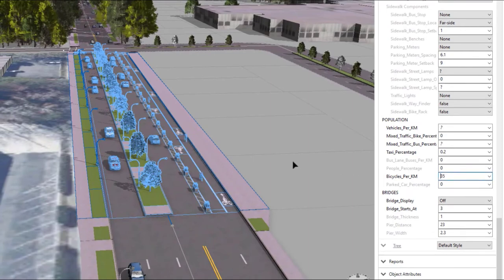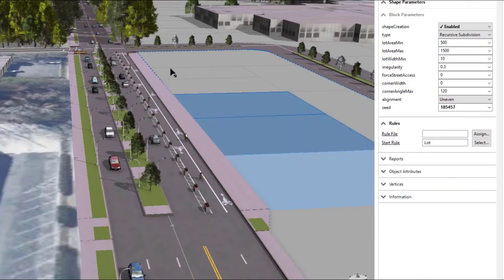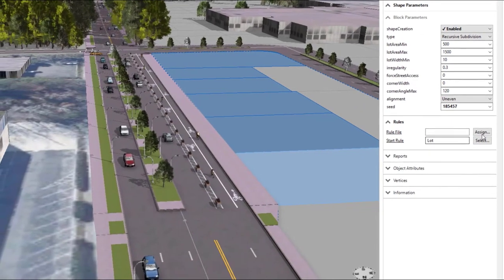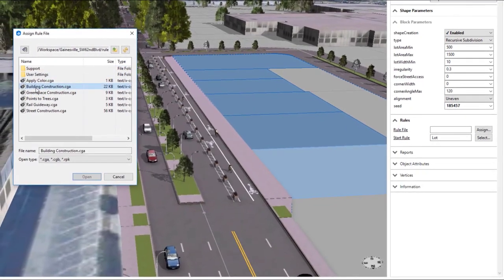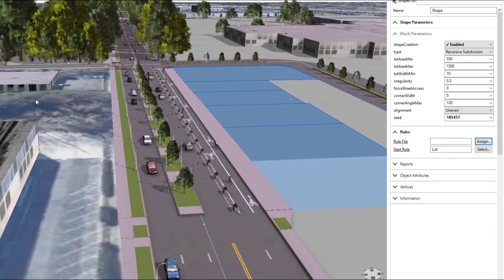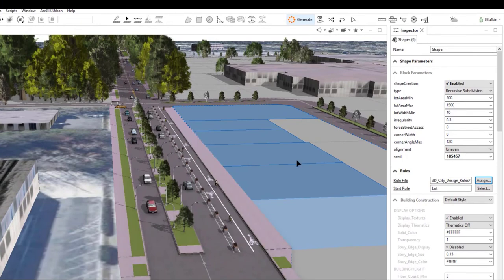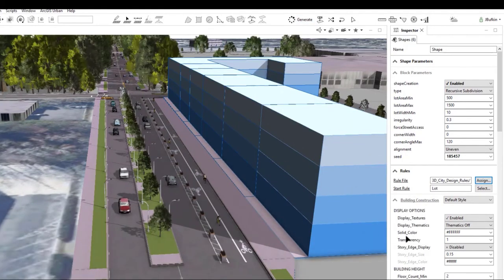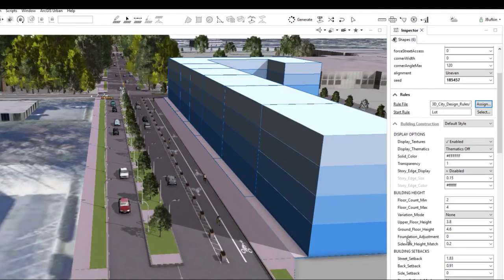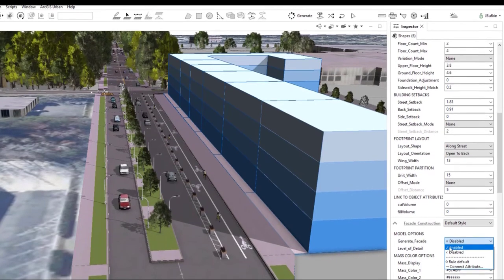Next, if we want to visualize form-based code or future developments, we just select these automatically made lots. We'll then apply a pre-made building construction tool and just generate them. These blocks that are generated would be great to visualize zoning, but if we want to make it more realistic we just enable these facades.